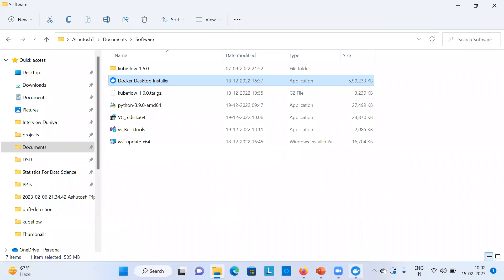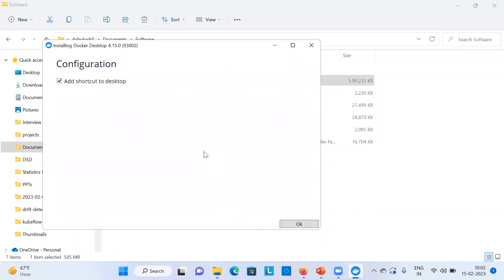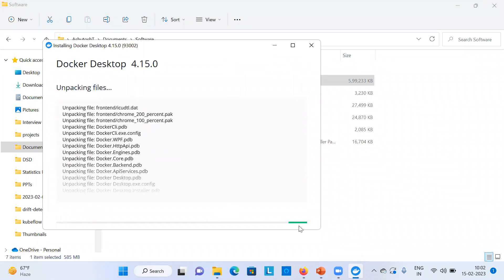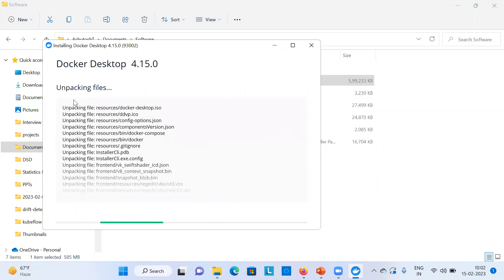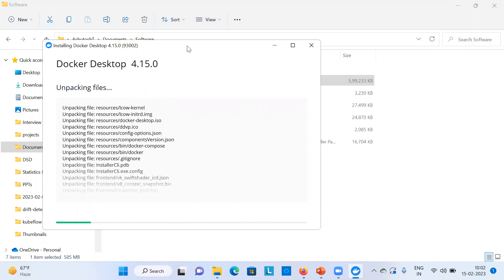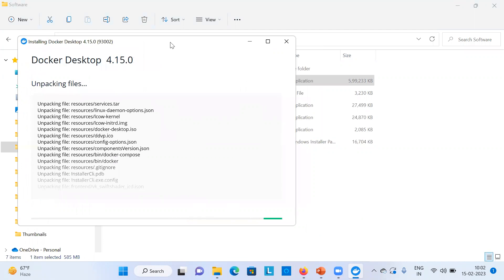Double-click the installer. It's not installing yet — you can see the step-by-step approach. It's asking whether you want to add a shortcut to the desktop. You can add it or search from the Start menu after installing. Now it has started unpacking files. A lot of files are needed for setup, so it will take some time.